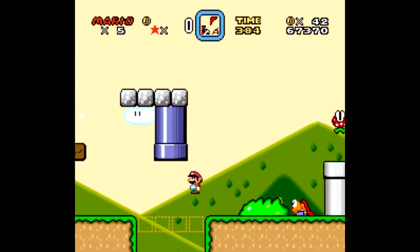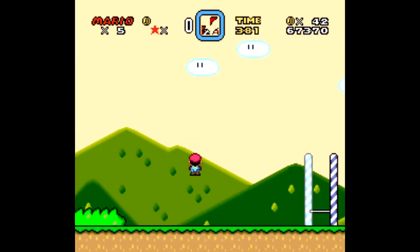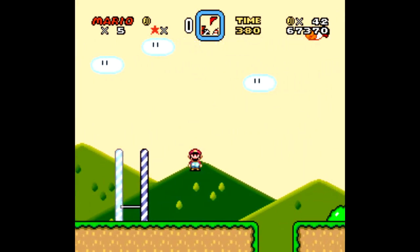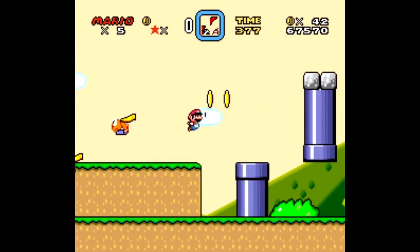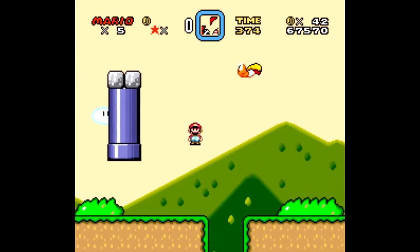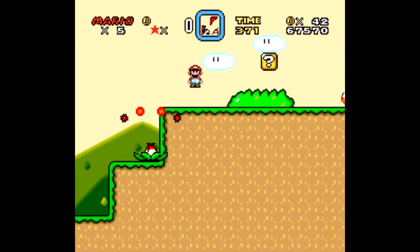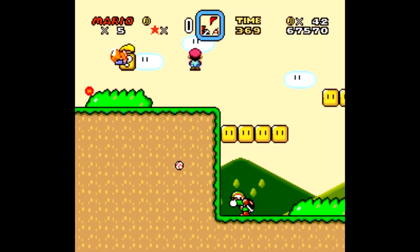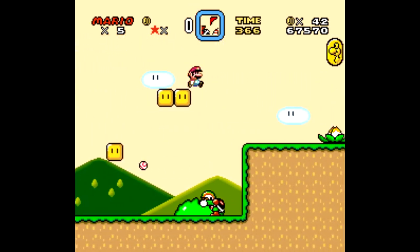This program started out knowing absolutely nothing about Super Mario World or Super Nintendos. In fact, it didn't even know that pressing right on the controller would make the player go towards the end of the level. It learned all of these things through a process called neuroevolution.